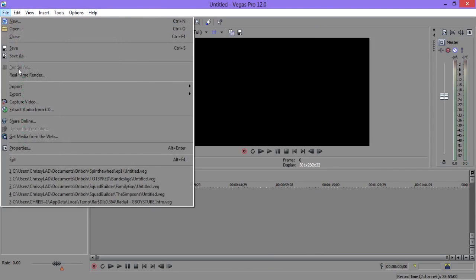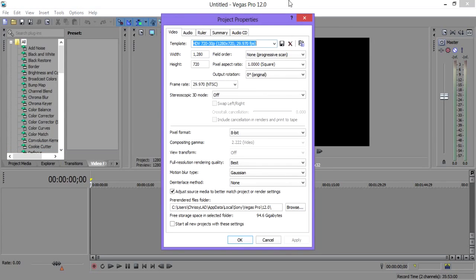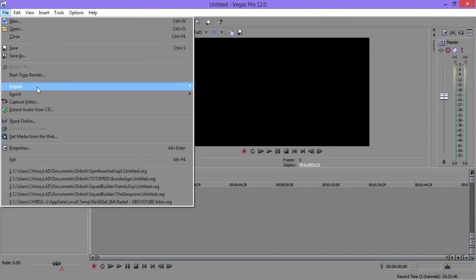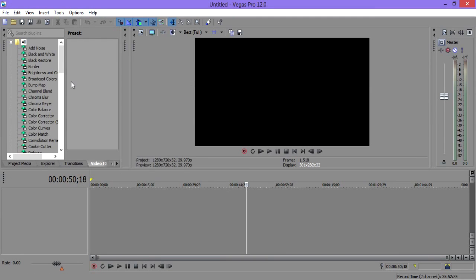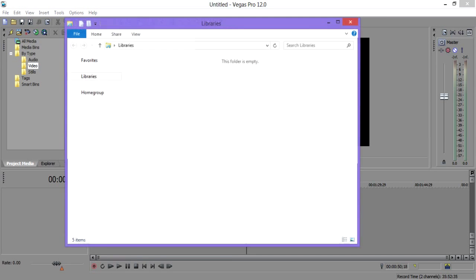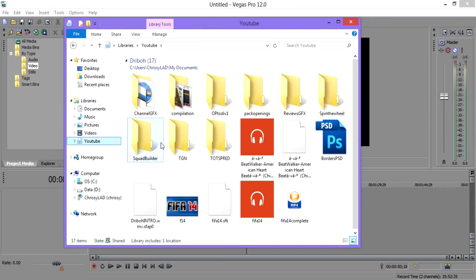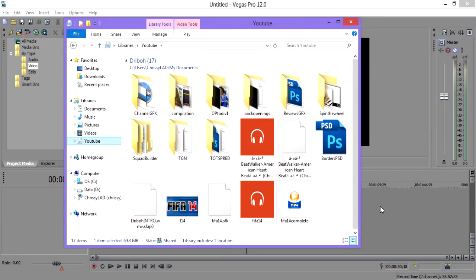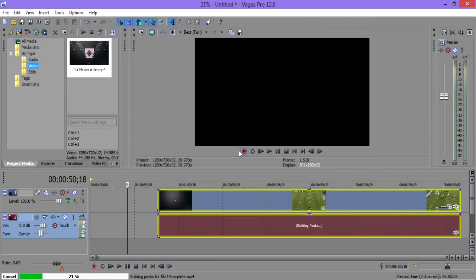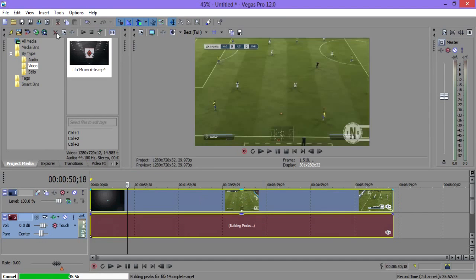Now we move on to the render settings. I'll go to project media and find a clip — one of the videos I made recently. As you can see, that is about 6 and a half to 7 minutes long. Then go to Render As.